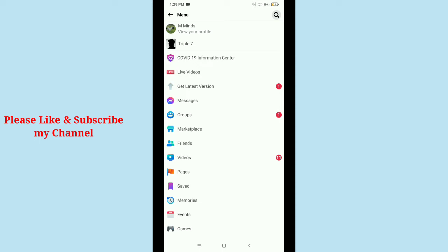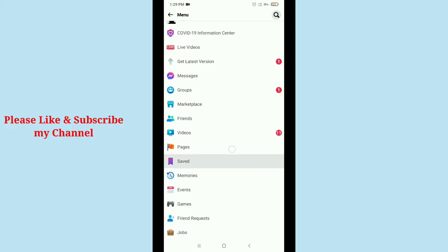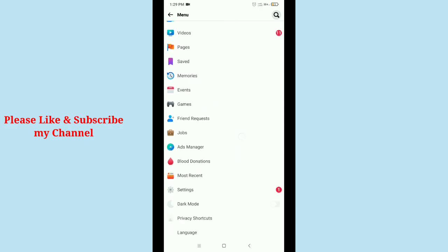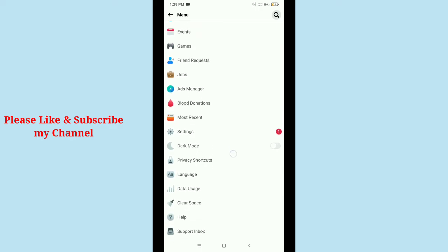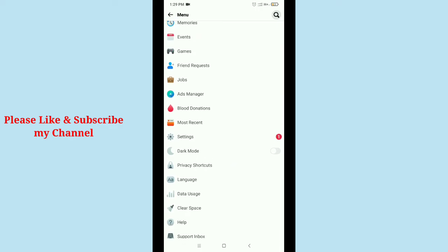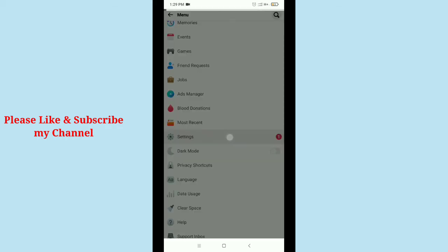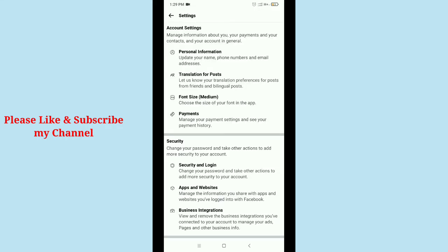What should you do? Today I'm gonna show you. So simply scroll down and after that you get an option Settings. So simply tap on Settings and then you need to scroll down again.